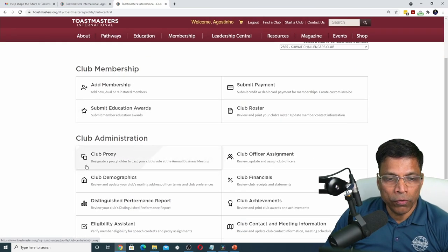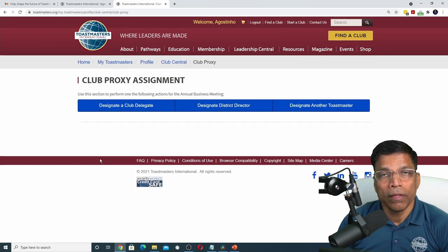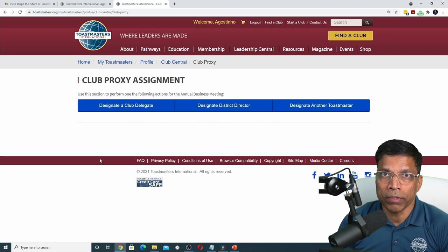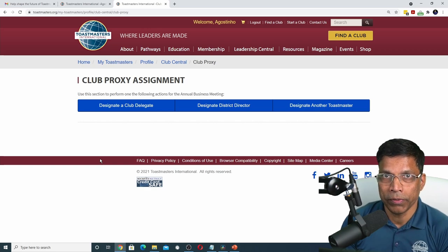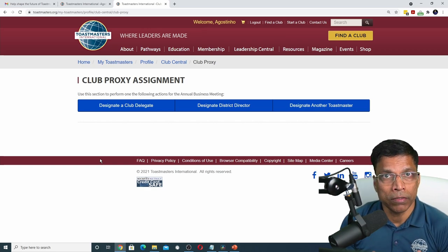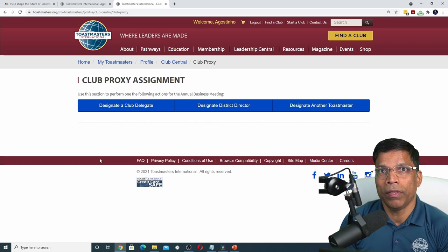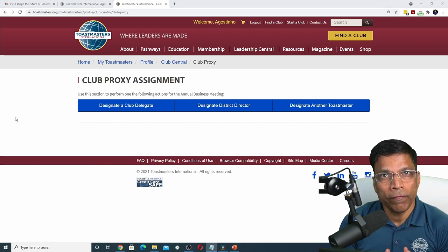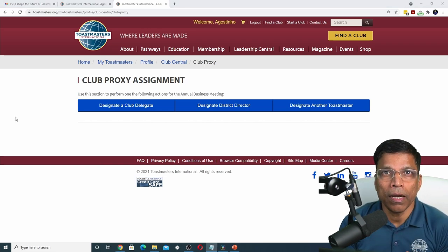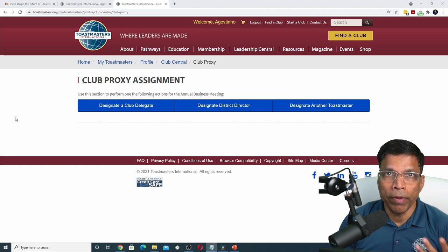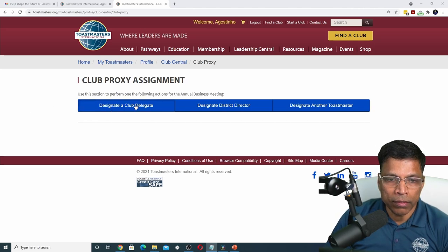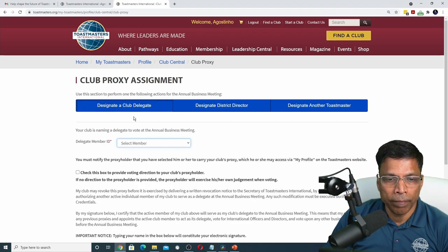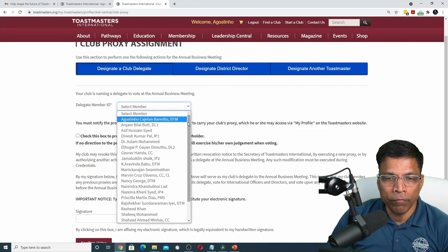Scroll down until you find Club Proxy. There are three ways you can assign a proxy, and you have to choose one of these methods if you want your club vote to count. If proxy assignment is not done, your club will not be able to vote. The first choice is to designate a club delegate. Any active club member can vote on behalf of the club, including yourself. To designate a club delegate, click on this option and select the member from the list.